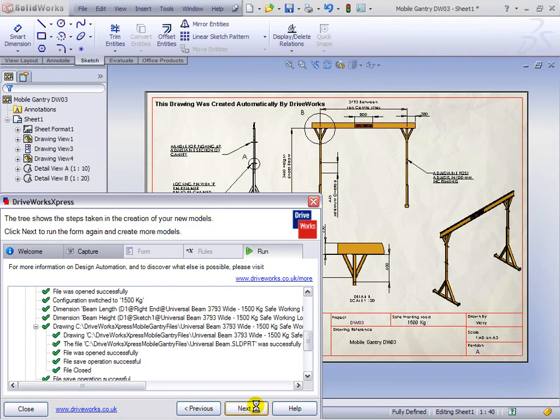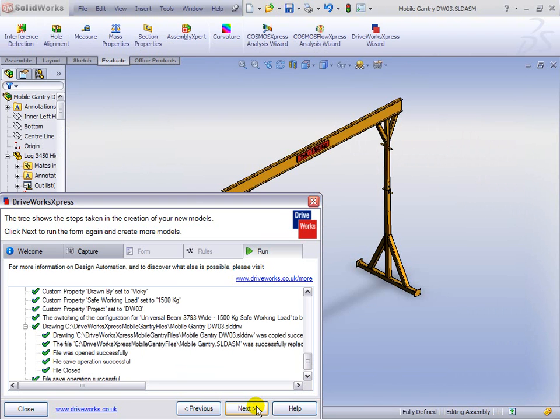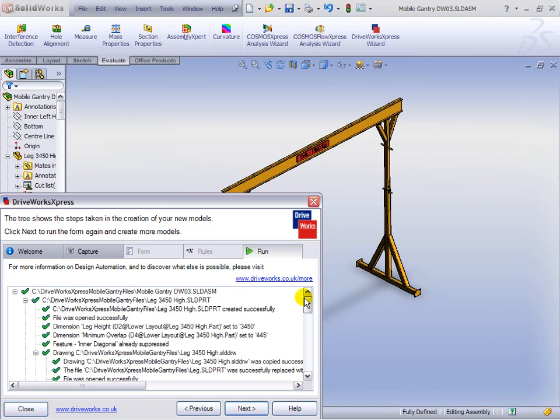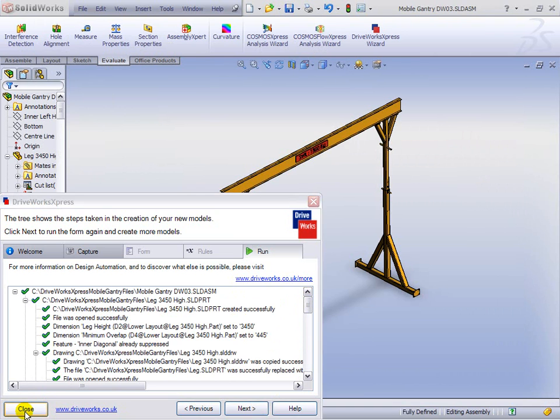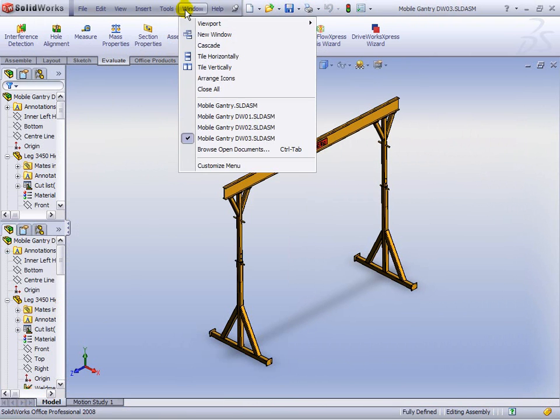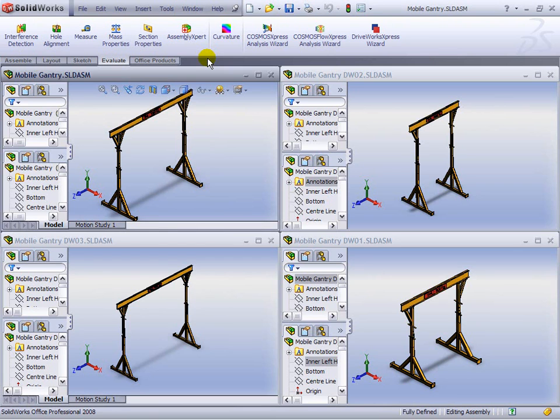So there we are. We've actually created three brand-new mobile gantry cranes, quicker than speed of thought. So let's just cascade those and have a look as a reminder of the differences.